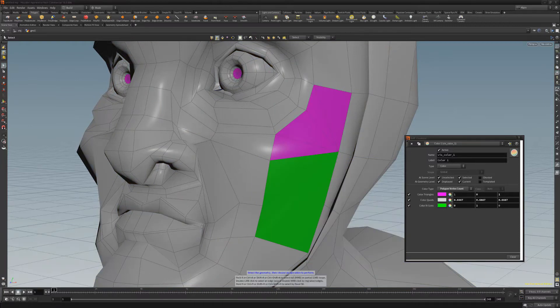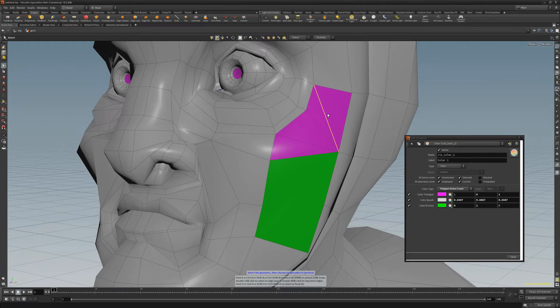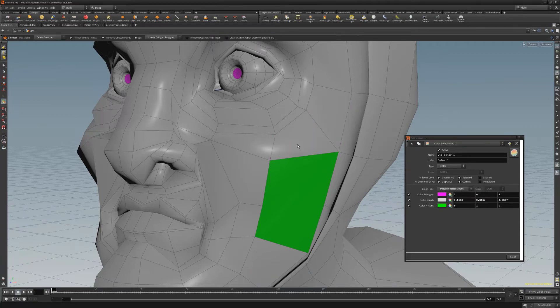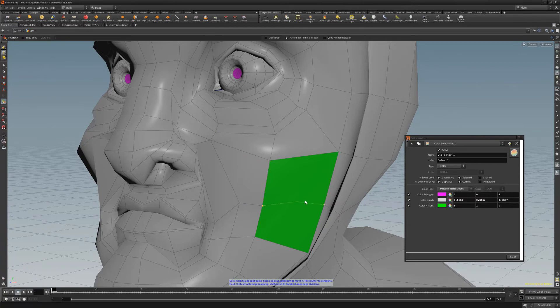The geometry in the 3D view will display the different colors, and as you clean the geometry, its color will update. This can make it easy to find and fix undesirable topology, such as ngons or tris when you're wanting an all quad mesh.